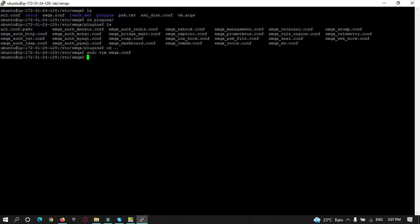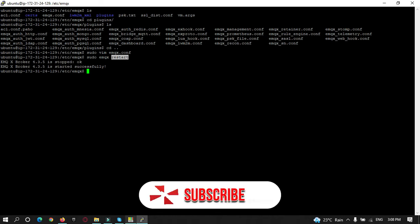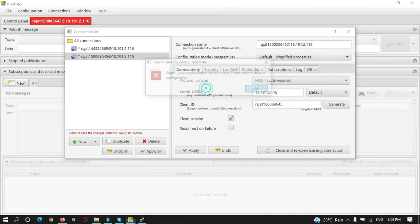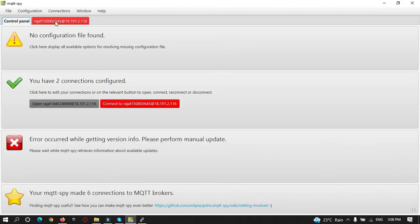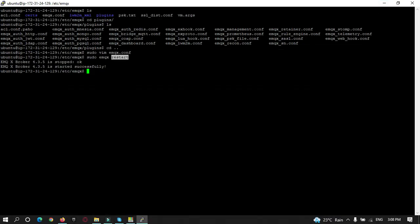Now let's restart EMQX. After configuring the emqx.conf file to disable anonymous sign-in and restarting the broker, let's try to connect without any credentials by just providing the IP address. You can see the connection is shown in red — so now no one can access your MQTT broker without user authentication. We now need to enable the mnesia authentication plugin.